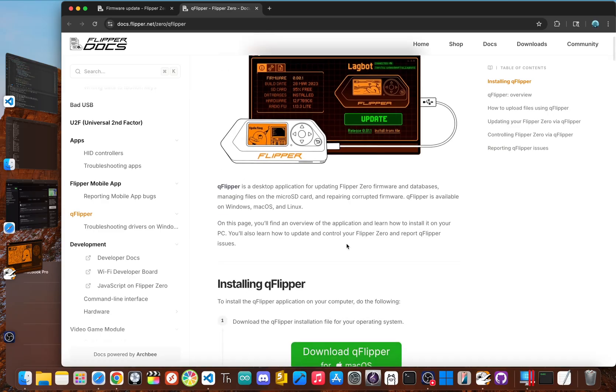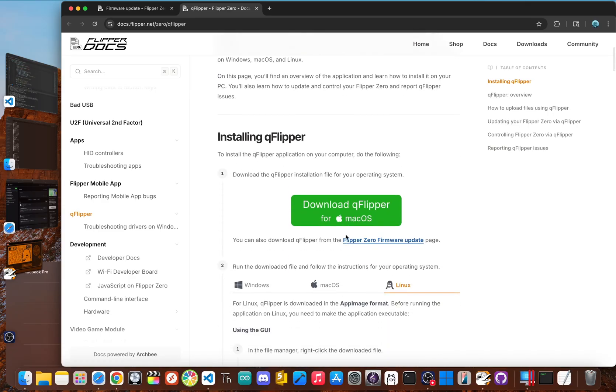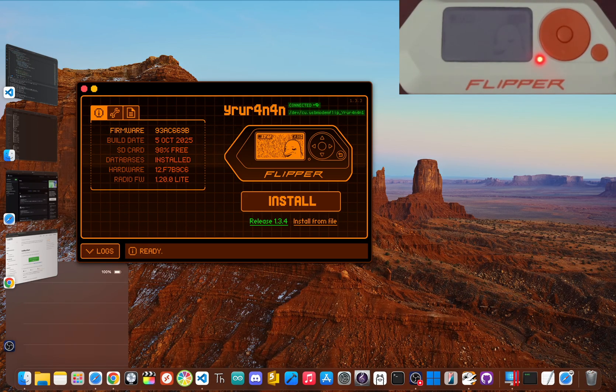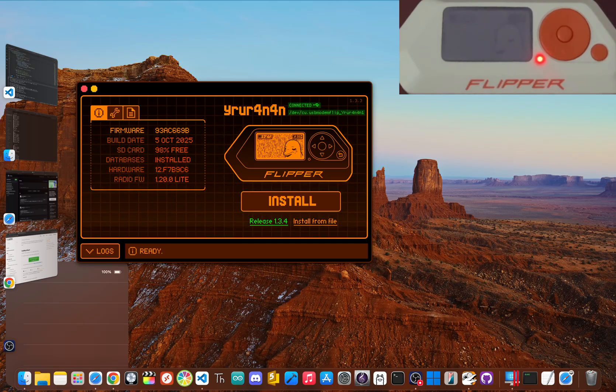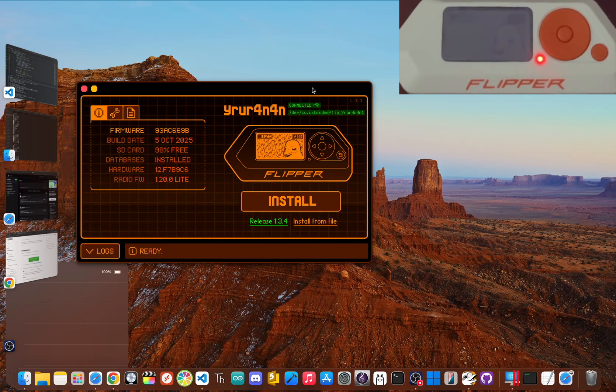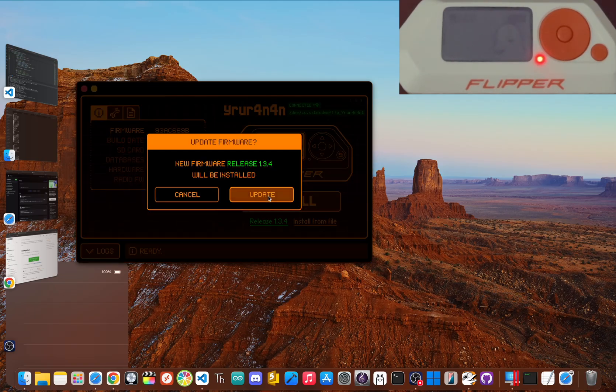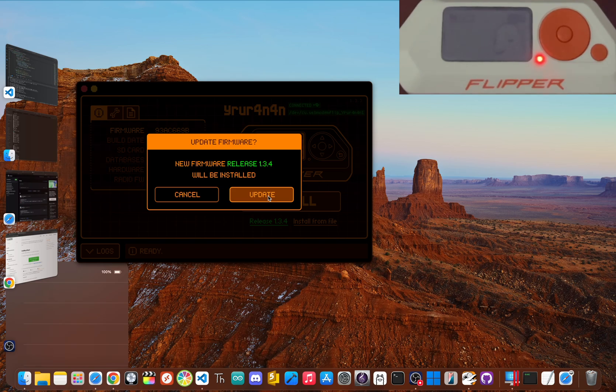Just go to the official Flipper Zero website and download Q Flipper for your operating system and install it. Then plug your Flipper into your computer and the app will detect it automatically. Find the install button and then click it. Then as soon as you click update, Q Flipper will flash the latest version to your Flipper.